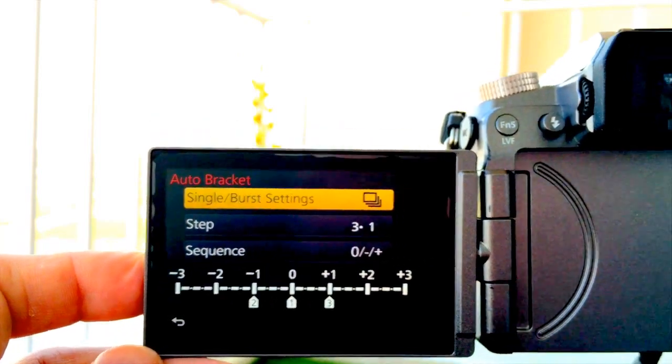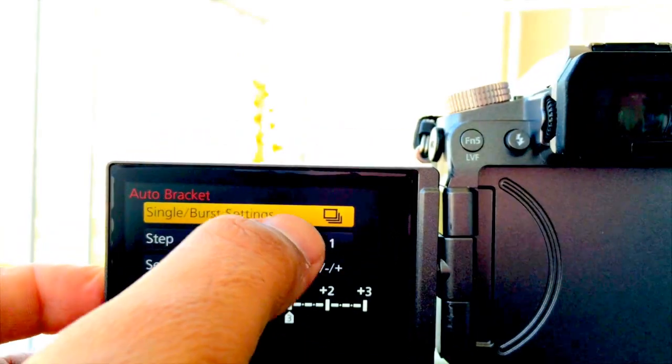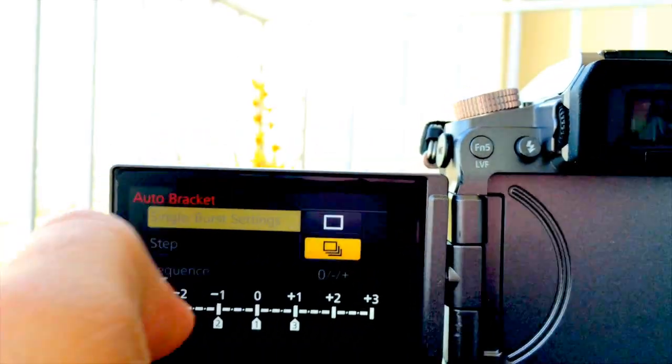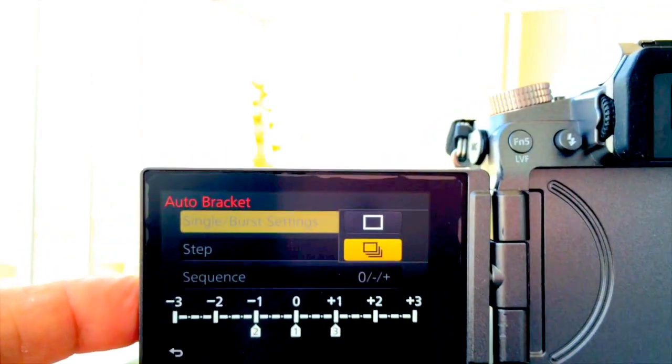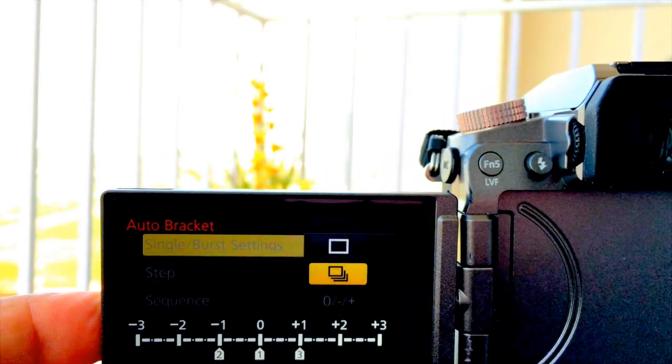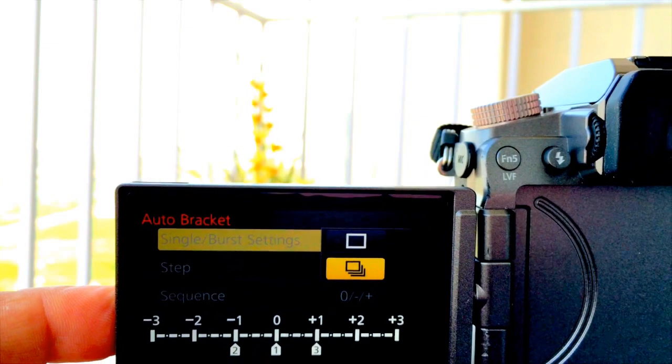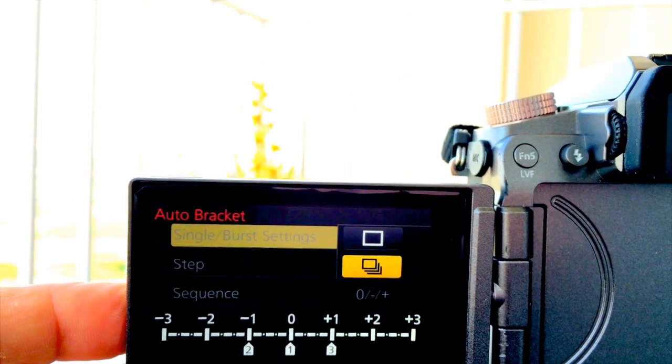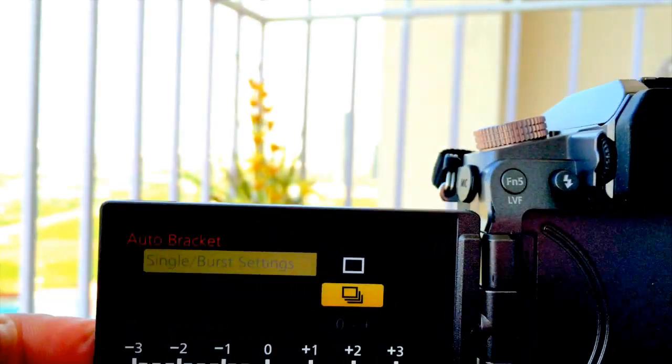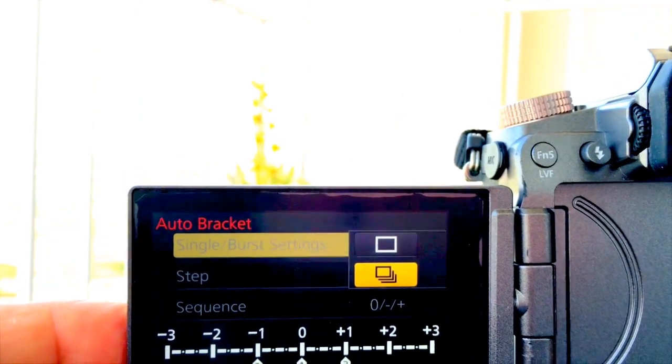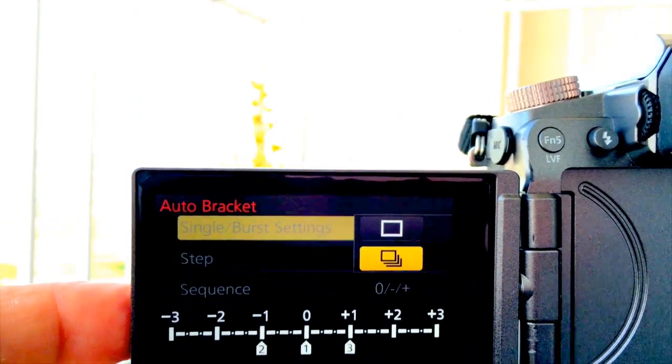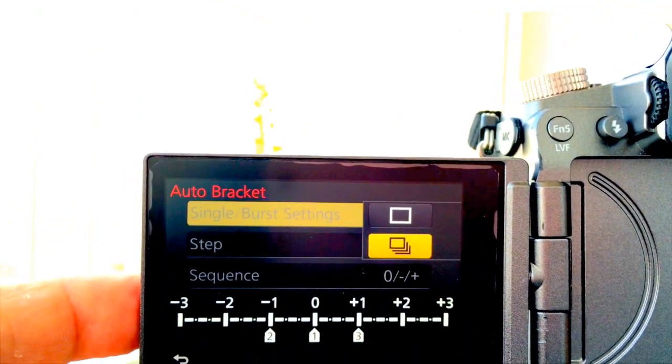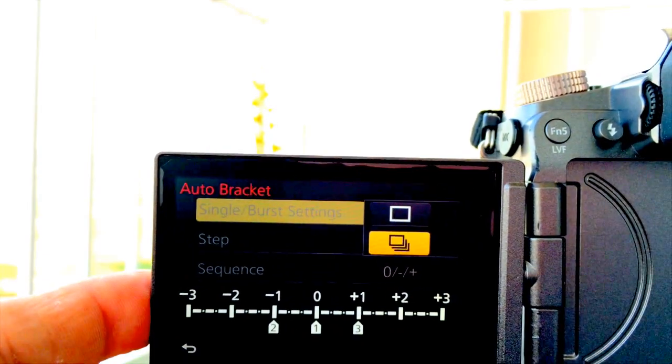You can use either single mode or burst mode. I prefer burst mode because it takes snaps with every depression. In single mode, you have to depress the shutter as many times as you've decided to take bracketed images. Assuming you take three bracketed images, you'll depress it three times. Whereas in burst sequence mode, you just depress once and the camera automatically takes three images.